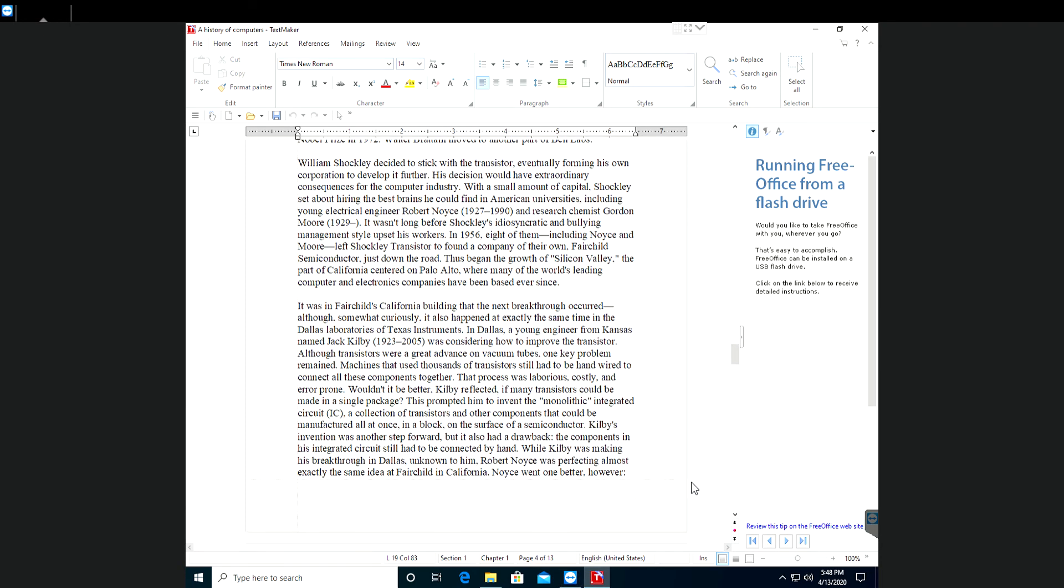It was in Fairchild's California building that the next breakthrough occurred, although somewhat curiously it had also happened at exactly the same time in the Dallas laboratories of Texas Instruments. In Dallas, a young engineer from Kansas named Jack Kilby, 1923-2005, was considering how to improve the transistor.